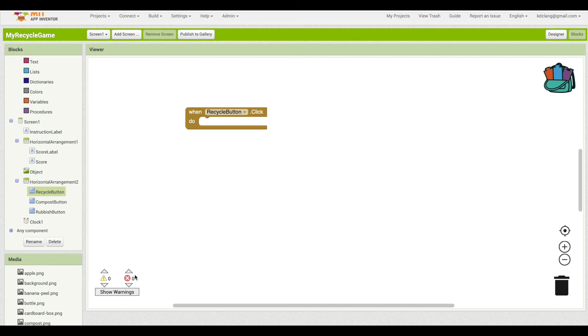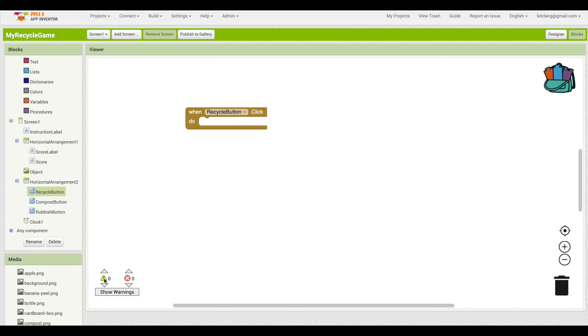Down here in the bottom left, this will show any errors you have. So if anything shows up in the red, your app won't run because of those errors. On the left side, the yellow, that means there's warnings. It will still run, but you should try to fix those errors.